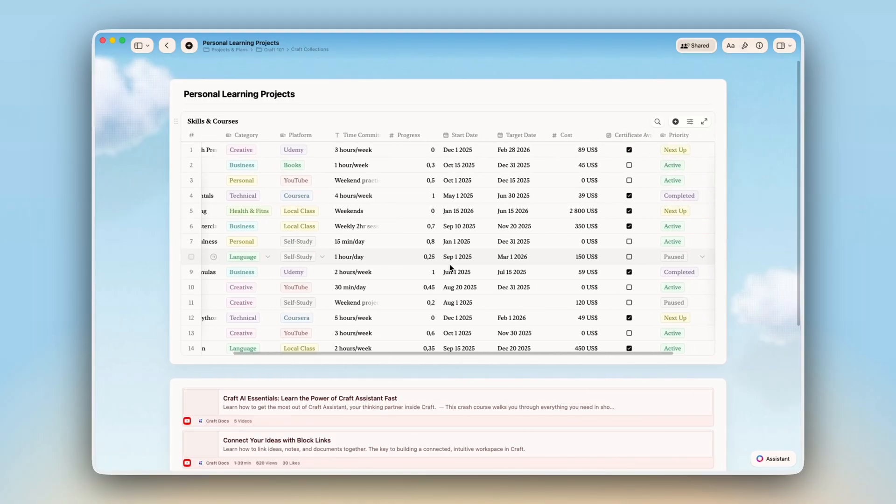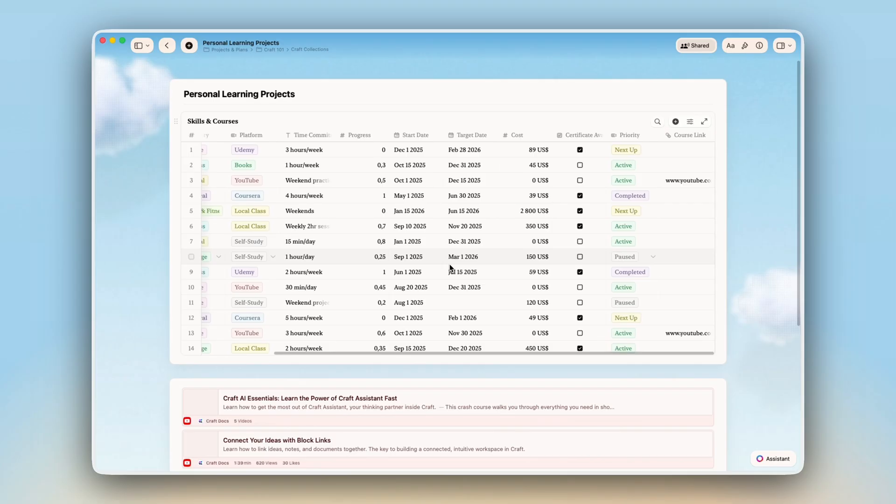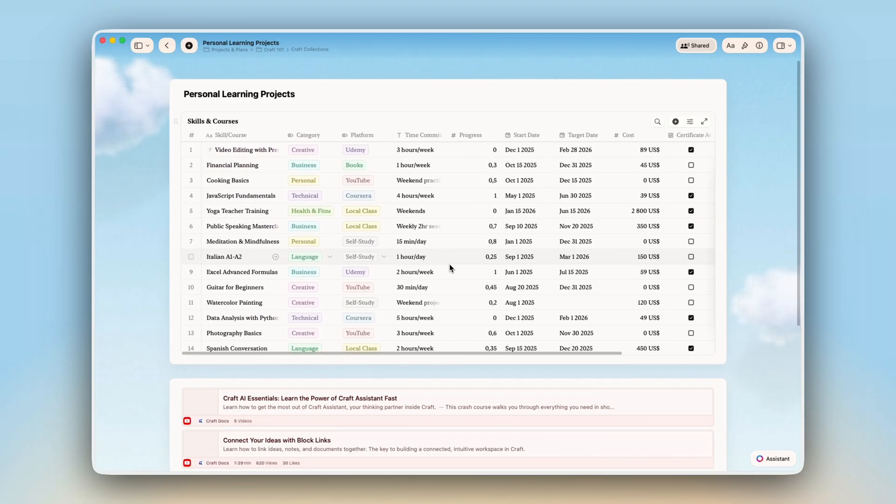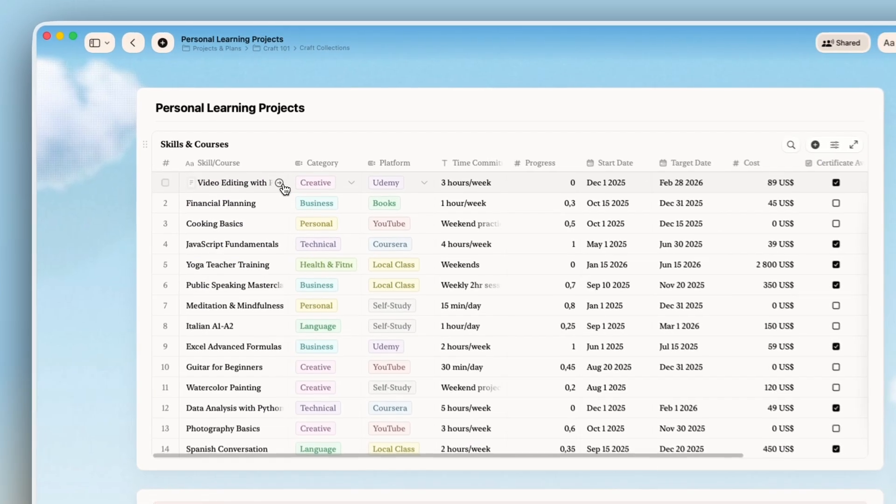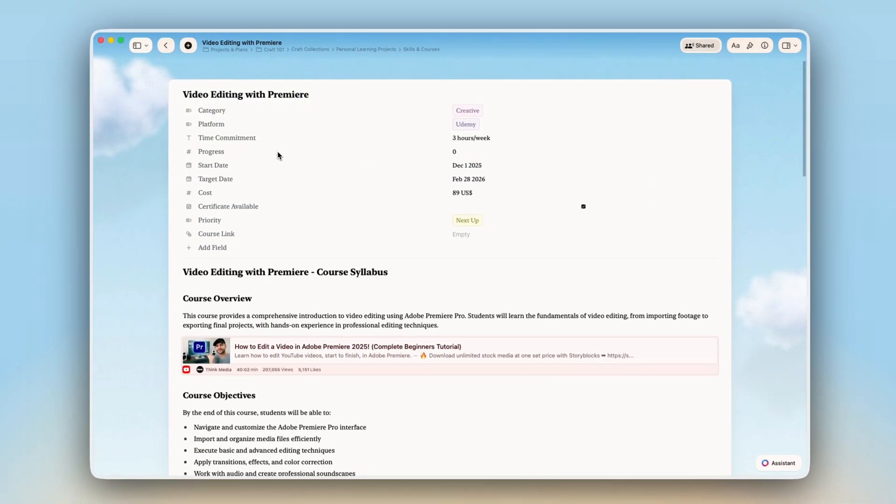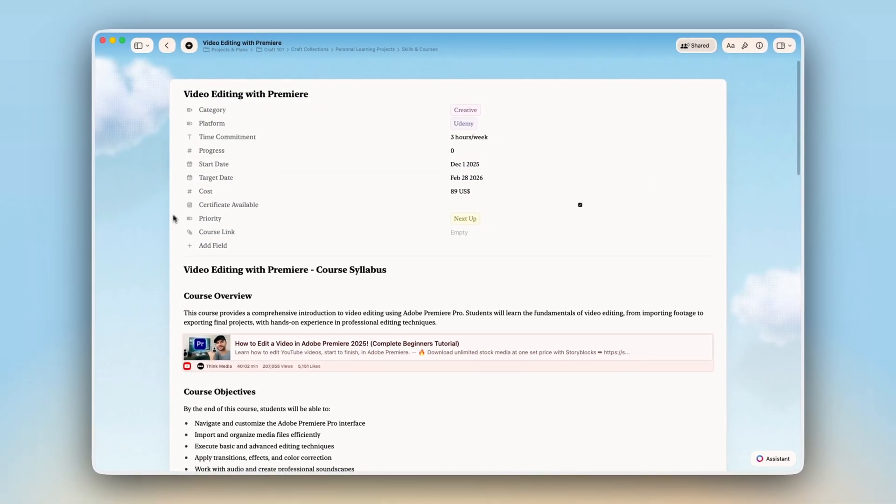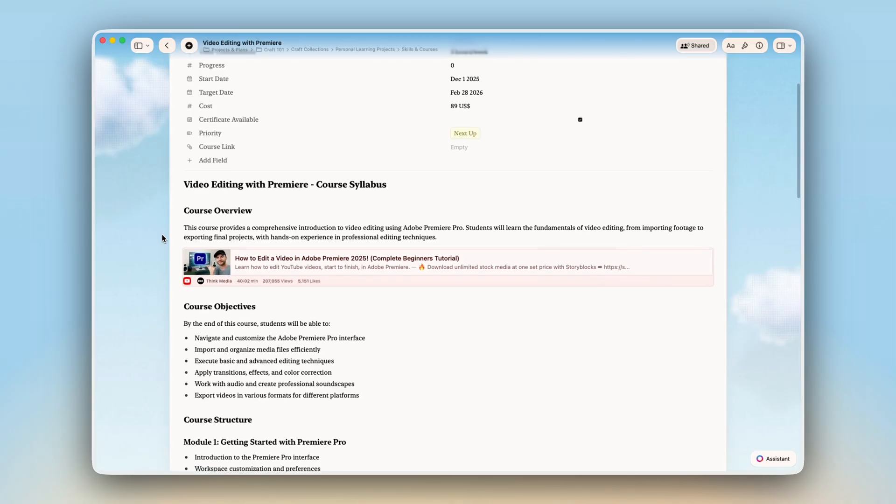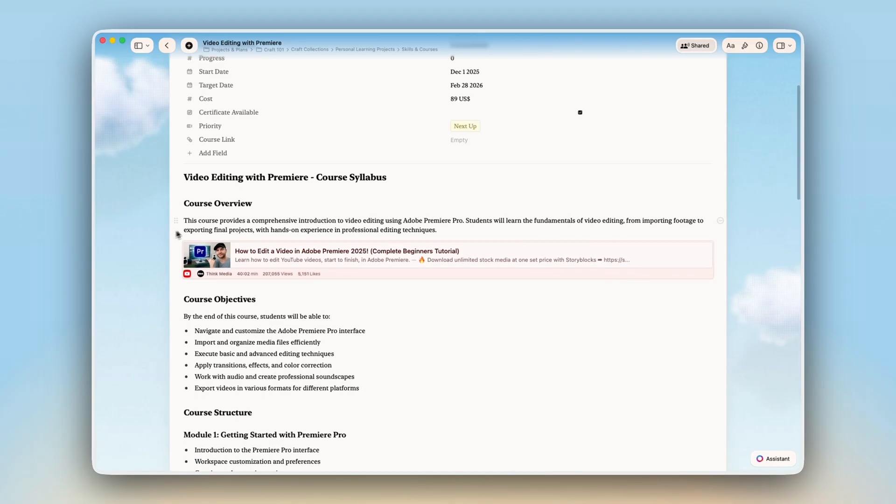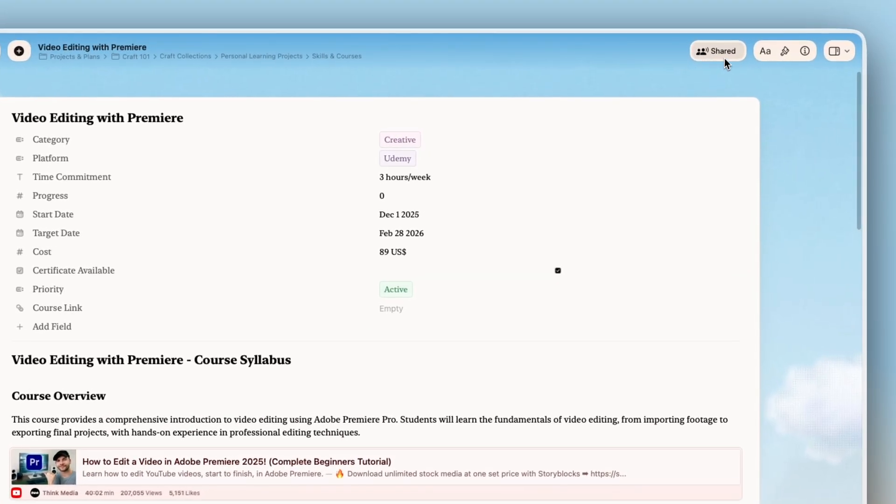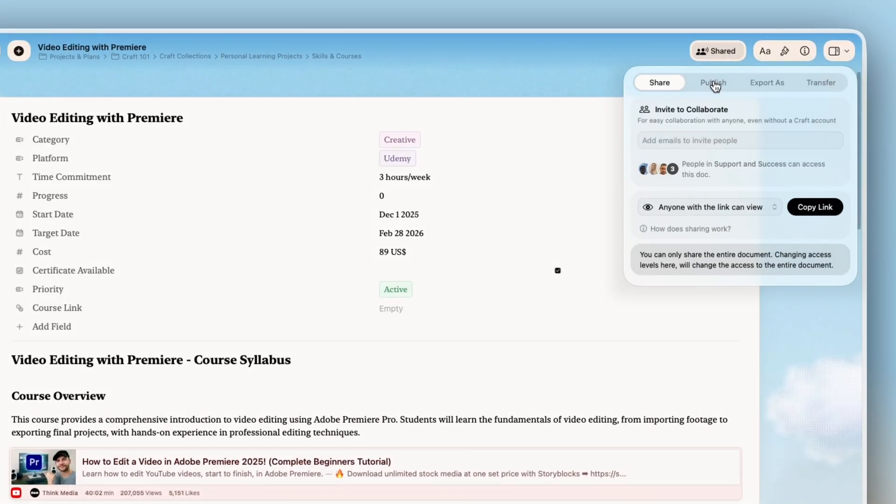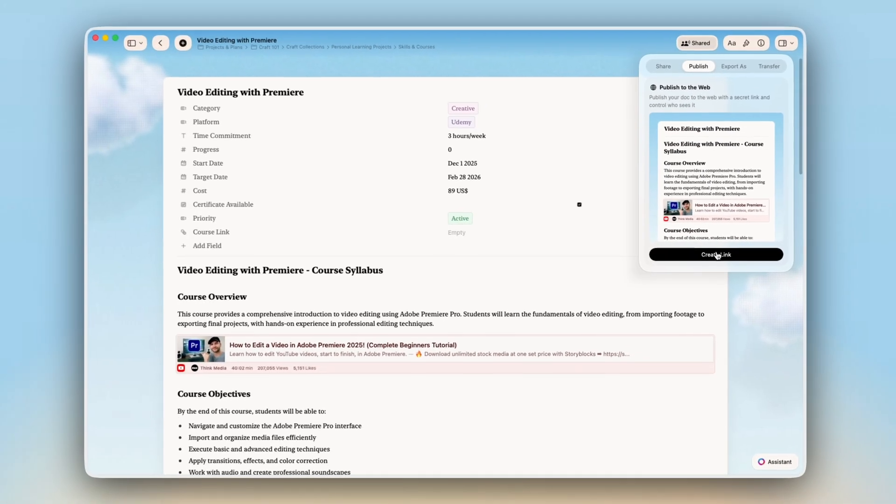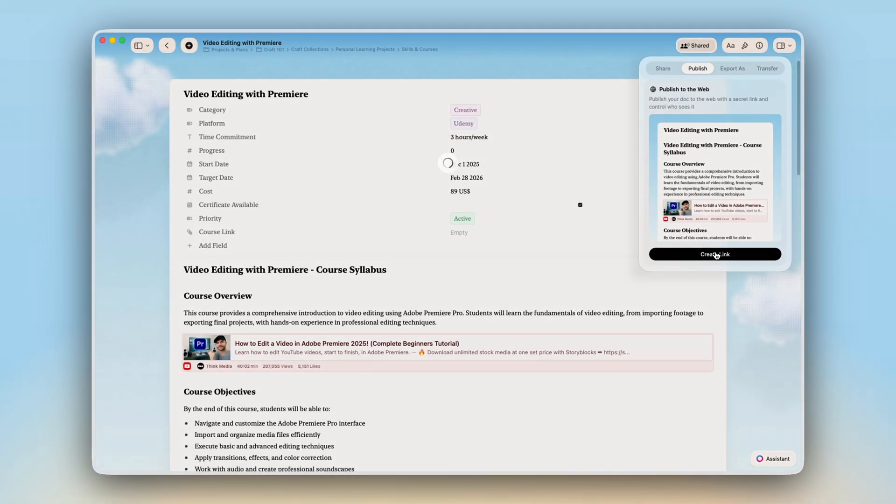Collections are databases that live inside your Craft documents, but here's what makes them different from a spreadsheet. Every row opens into its own full page where you can add notes, images, links, basically anything you want, and these can be shared or published on web just like any other document or sub page.